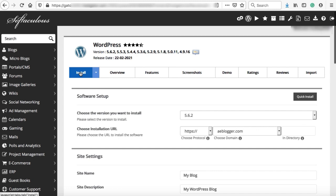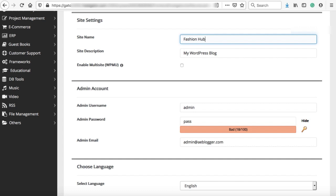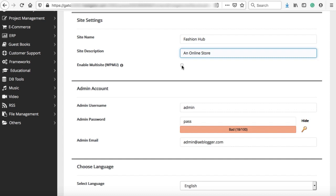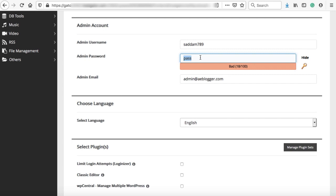Click the install button and a form opens. Select the WordPress version — right now it's 5.6.2, leave it as is. Choose the installation URL: select the protocol (HTTPS) and the domain name. Make sure the directory box is empty. Enter a site name like 'Fashion Hub' — you can change it later from the WordPress dashboard. Leave Enable Multisite unchecked. In the admin account section, create a secure username and password. Also enter your admin email address so you can reset your password if needed. Click install.